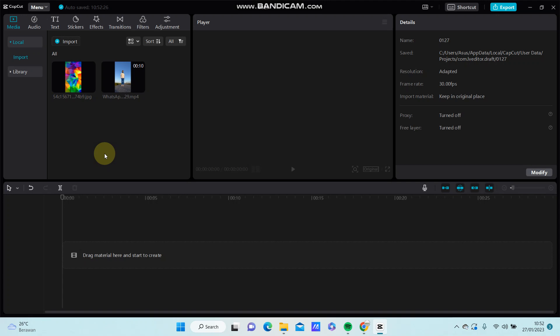Hello everyone, in this video I'm going to show you how you can add the overlay in CapCut.